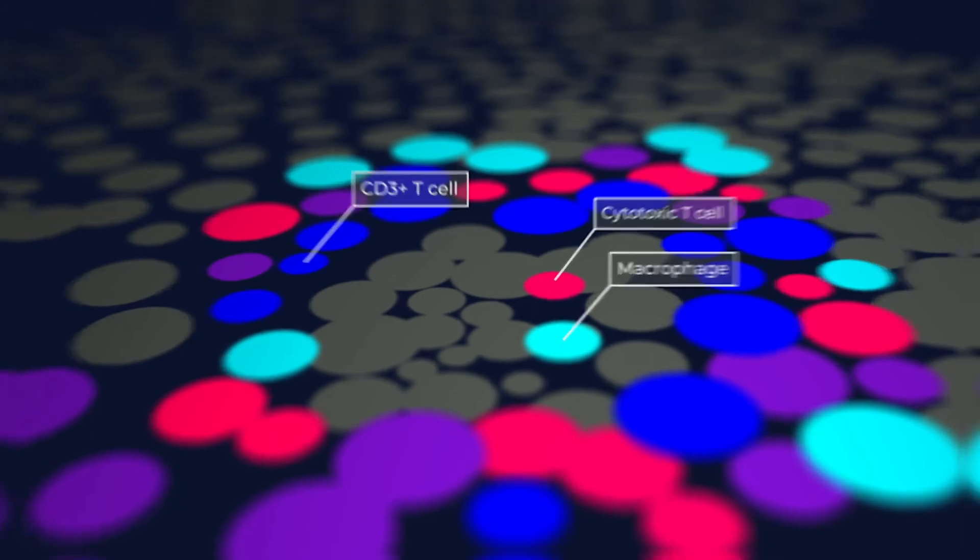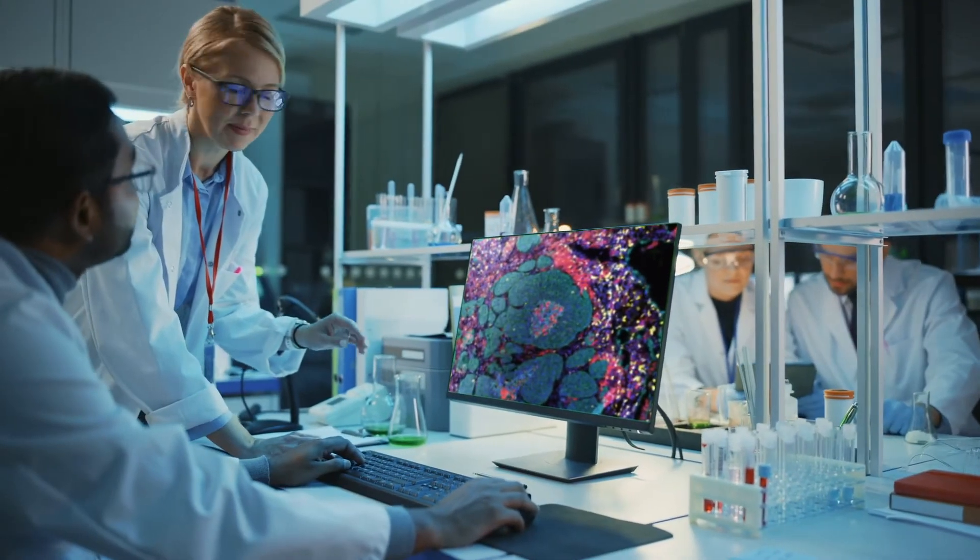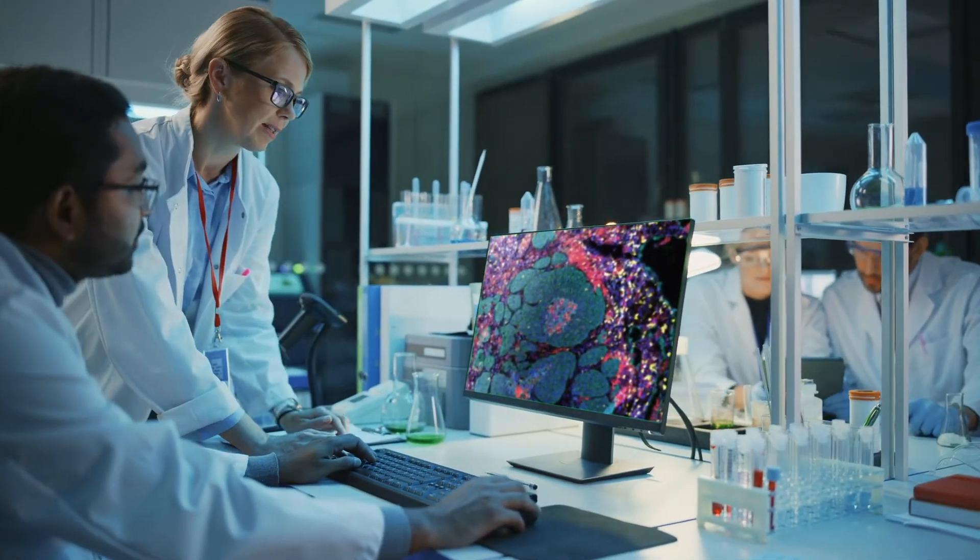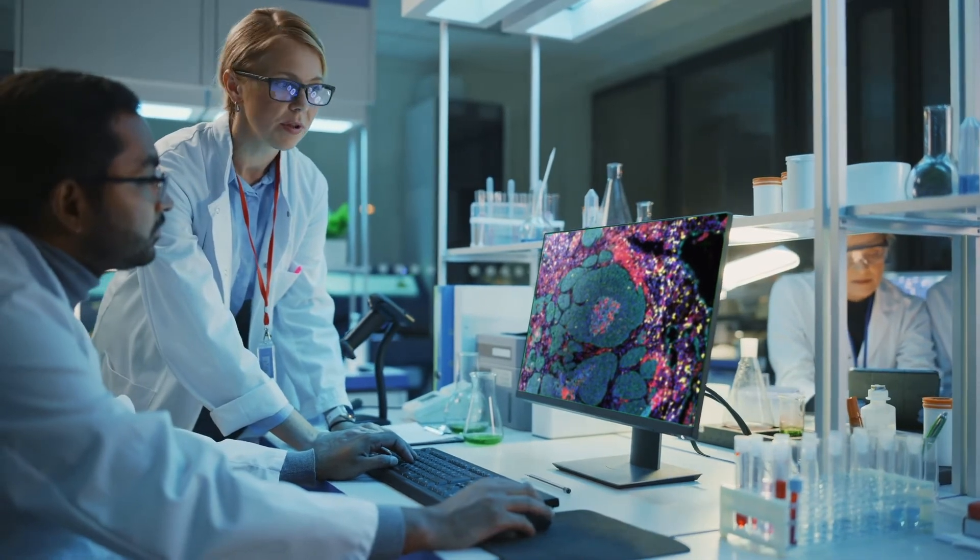At Akoya Biosciences, we've built spatial phenotyping solutions to help you answer all these questions and more.